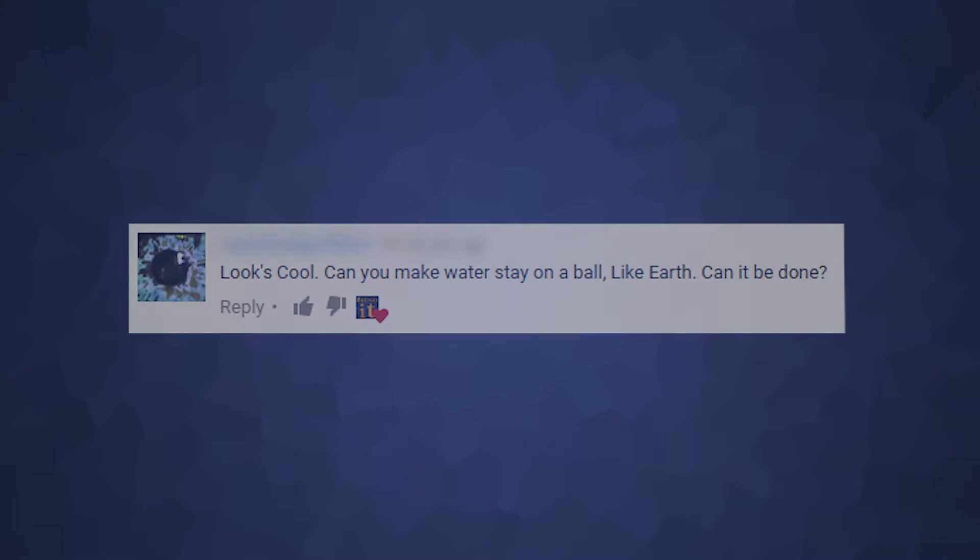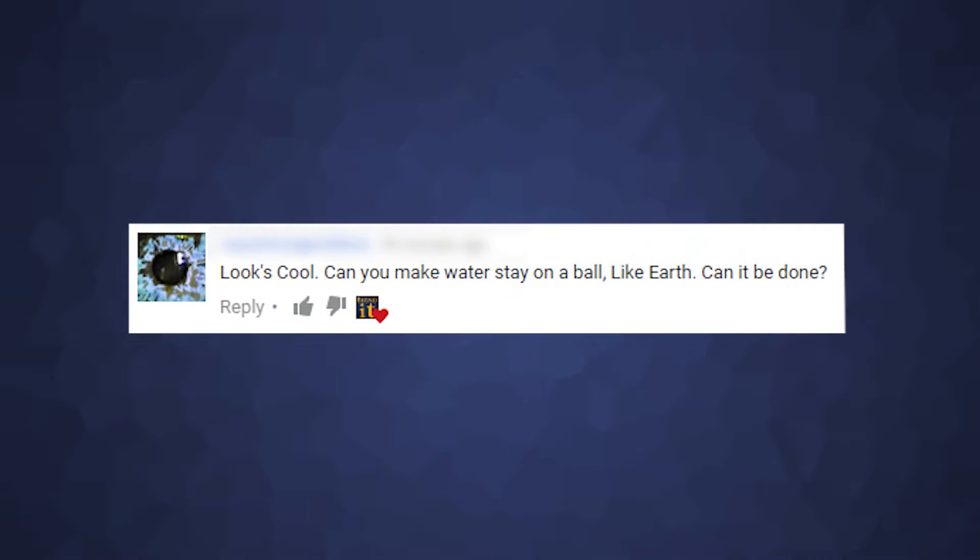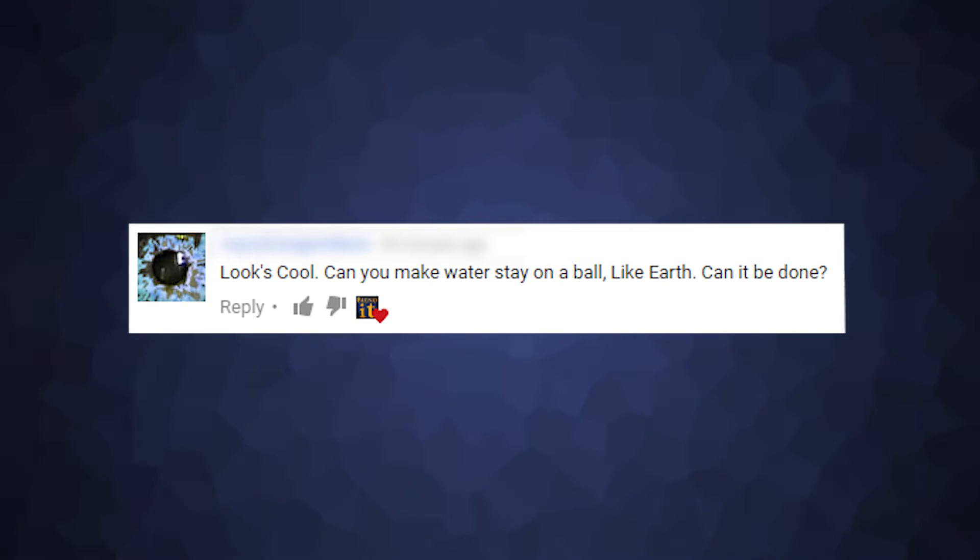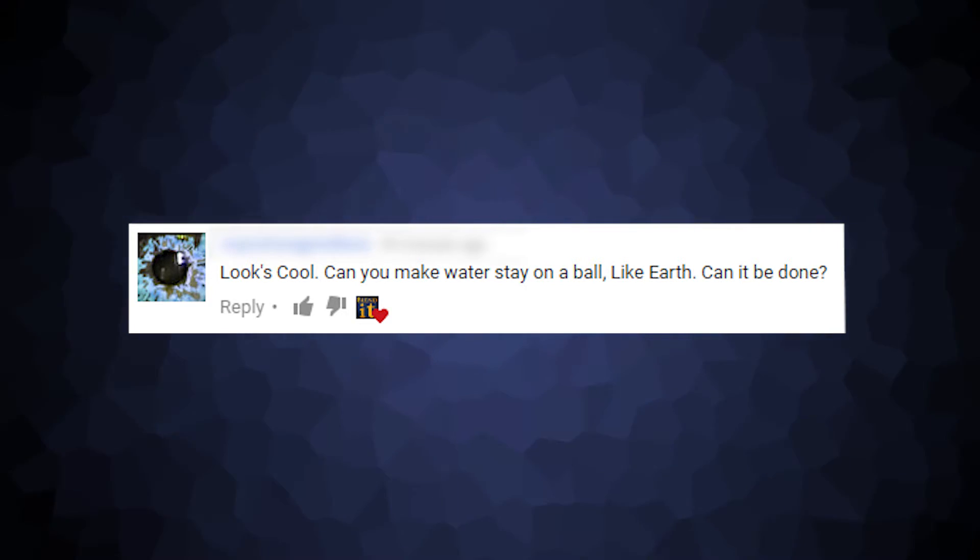Hey everyone, today's video was inspired by this comment: can you make water stay on a ball like Earth? Let's find out.